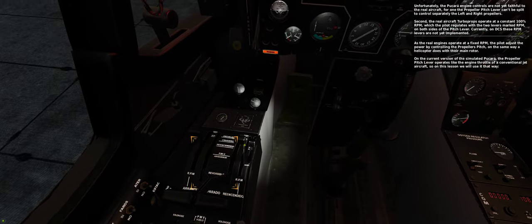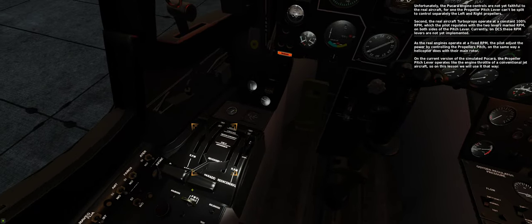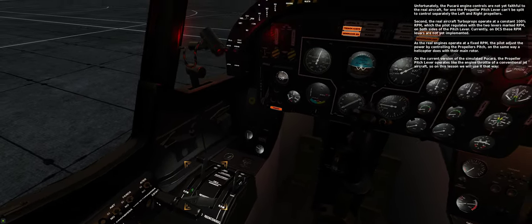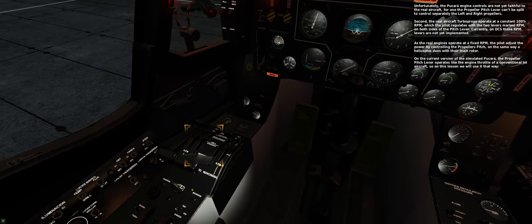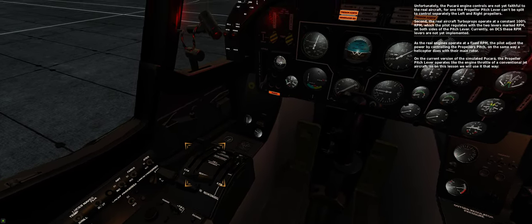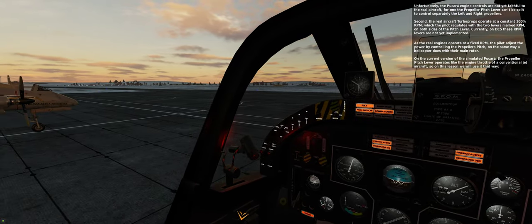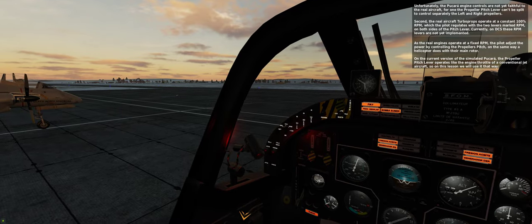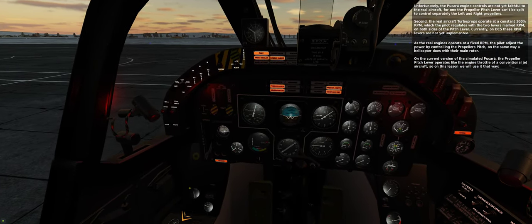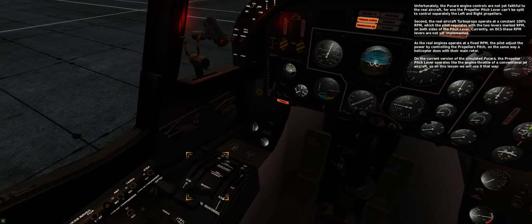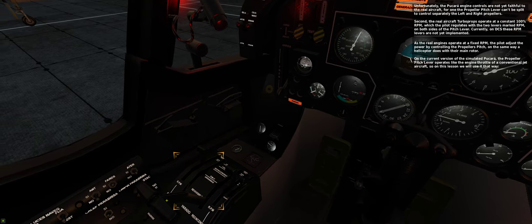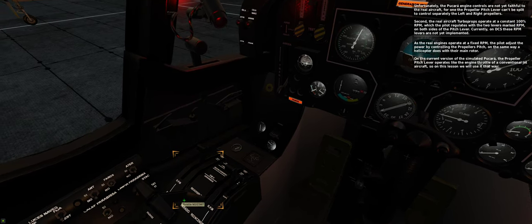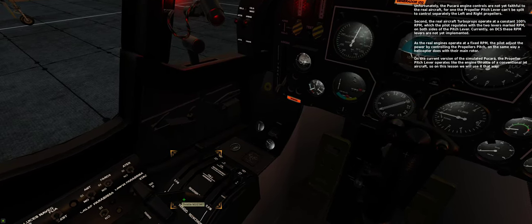As the real engines operate at a fixed RPM, the pilot adjusts the power by controlling the propeller's pitch, in the same way a helicopter does with their main rotor. On the current version of the simulated Pukara, the propeller pitch lever operates like the engine throttle of a conventional jet aircraft, so on this lesson we will use it that way.